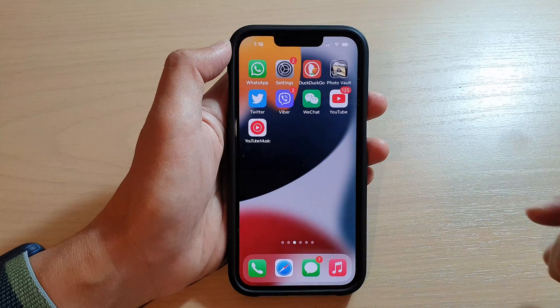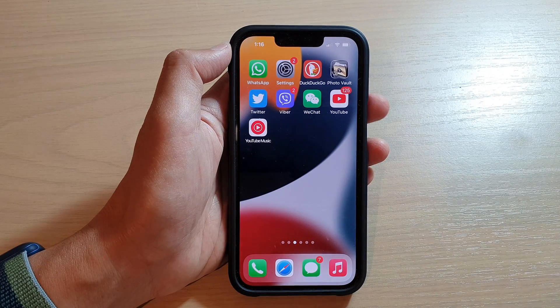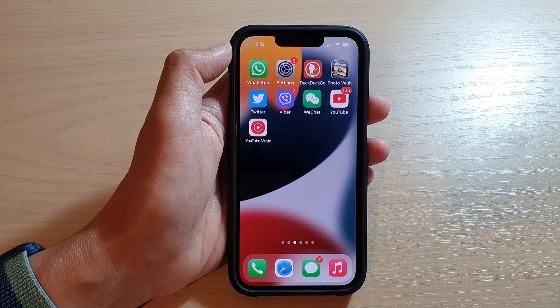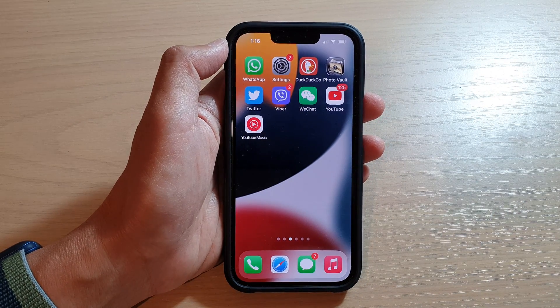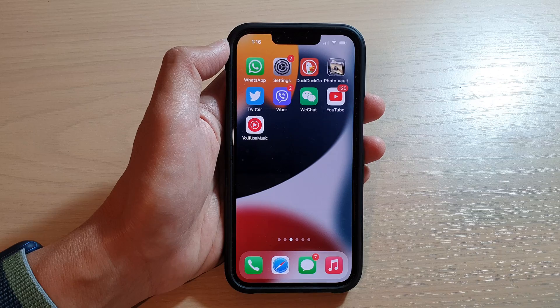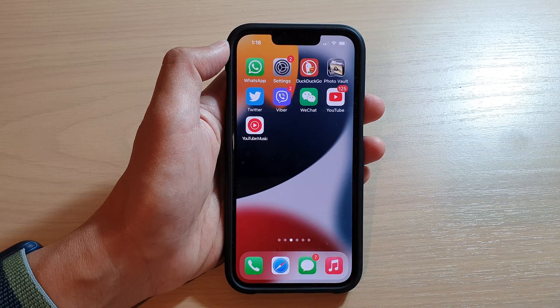And that's it. Finally, swipe up to go back to your home screen. Thank you for watching this video — please subscribe to my channel for more videos.